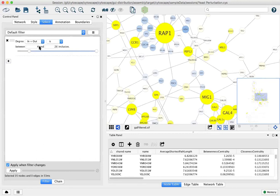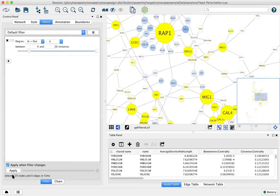You can also type in numbers here. As you move this, you'll see the selection changing and you'll also get a number at the bottom of how many nodes. So here our filtering has selected 35 nodes.